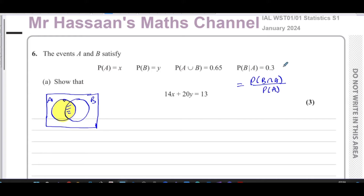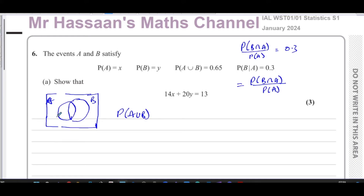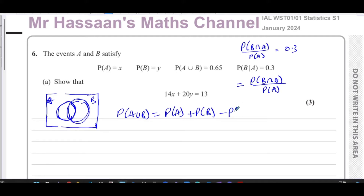So the probability of B given A equals the probability of B intersection A over the probability of A, which equals 0.3. These are the two formulae going to help us answer this question. Also, the probability of A union B equals the probability of A plus the probability of B minus the probability of A intersection B — because we've counted the intersection twice, so we take it away.